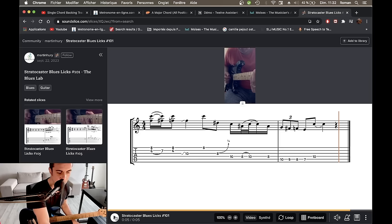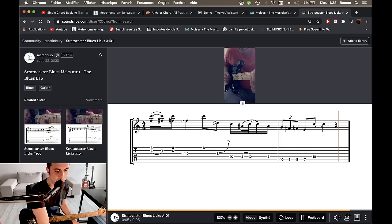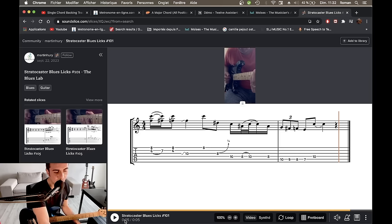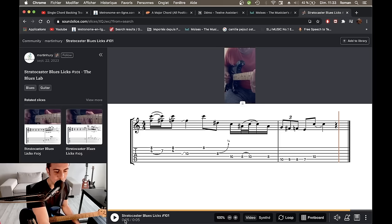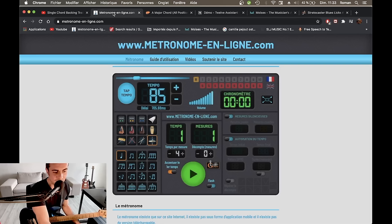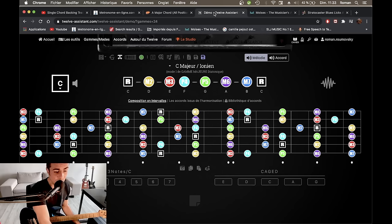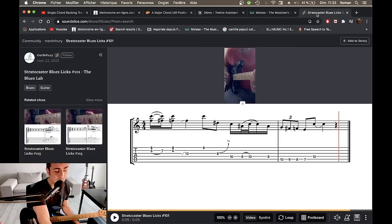Donc, je pense que vous allez vraiment en tirer beaucoup, beaucoup, beaucoup, beaucoup d'apprentissage si vous regardez un peu ce site. Soundslice, c'est vraiment le futur de la pédagogie musicale, je pense. Voilà, j'étais ravi, en tout cas, de vous présenter ces sites qui étaient donc metronomeenligne.com, fretmap.app, 12 assistants, Moises, et pour finir, Soundslice.